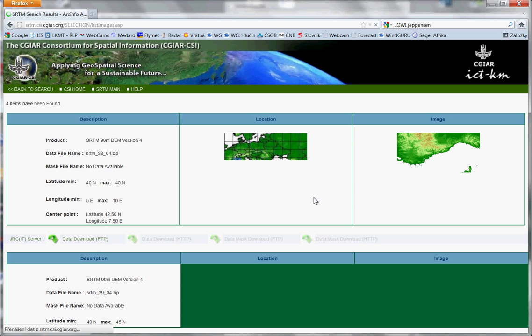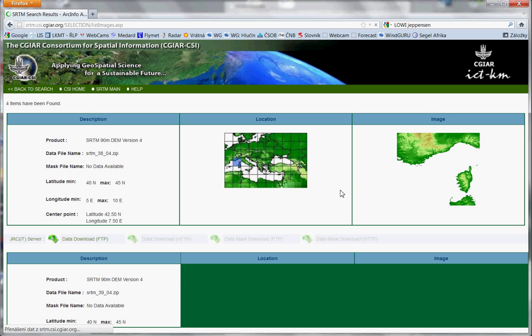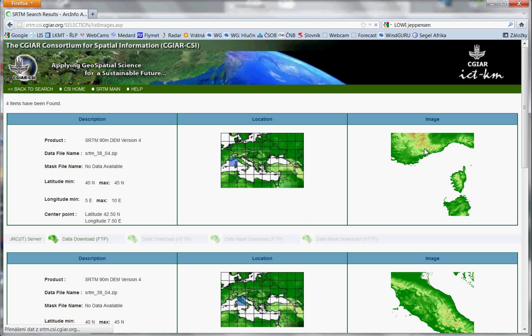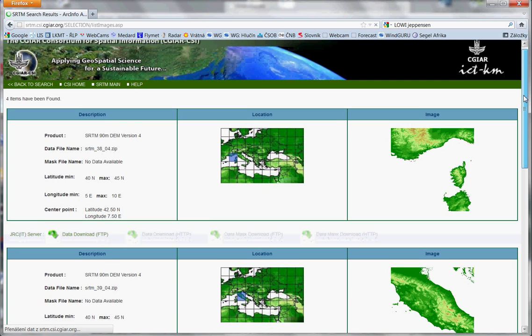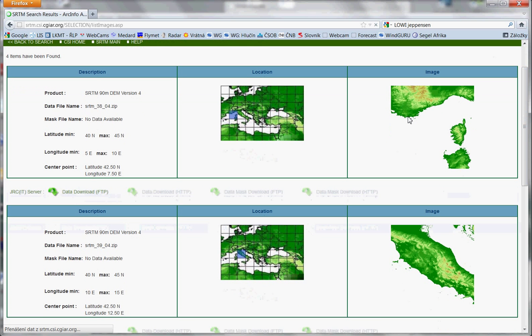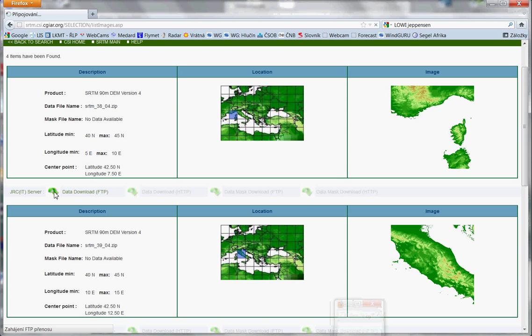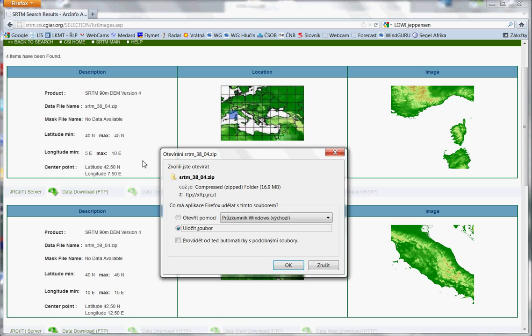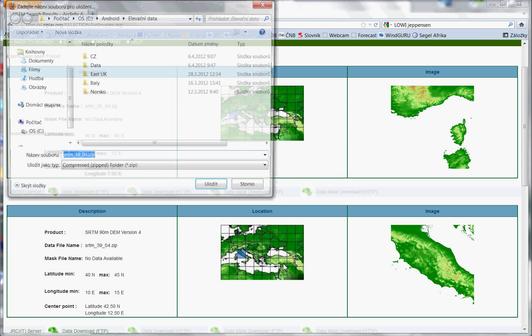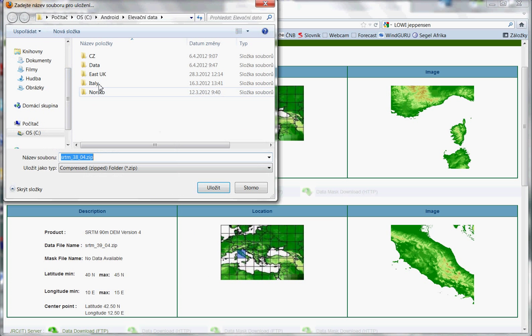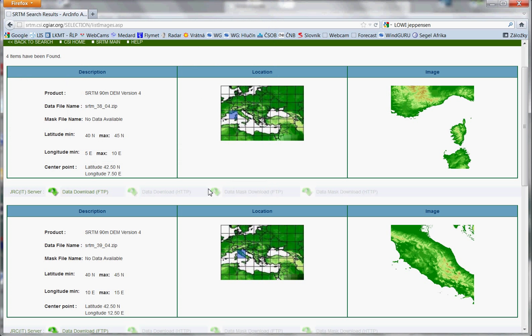Now we will see a page where we can download the selected area one by one. So this is the first. Only click here, data download. Save, OK. And select where you want to download. Press save.